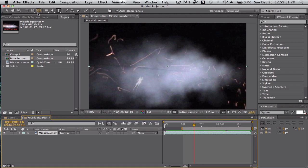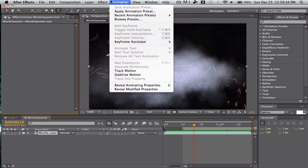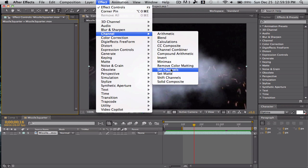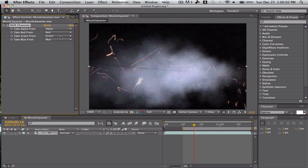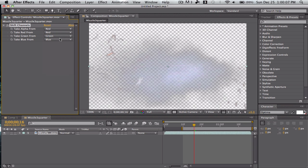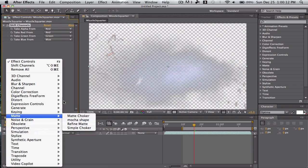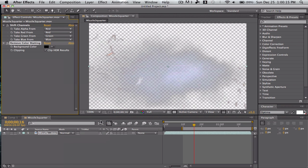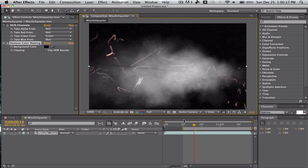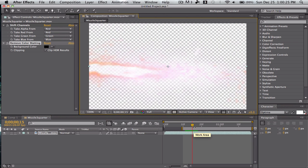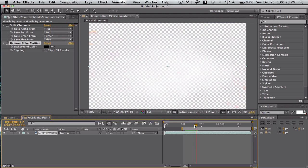Now go to Effect Controls, and go to Effect, Channel, Shift Channels. Then we'll take alpha from red, just for the heck of it. And then go to channel — Remove Color Matting. So now it looks exactly the same, it's just now it's keyed.